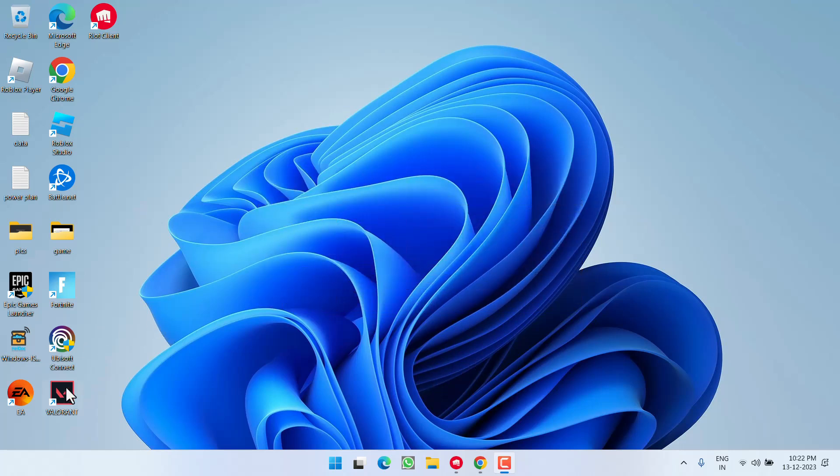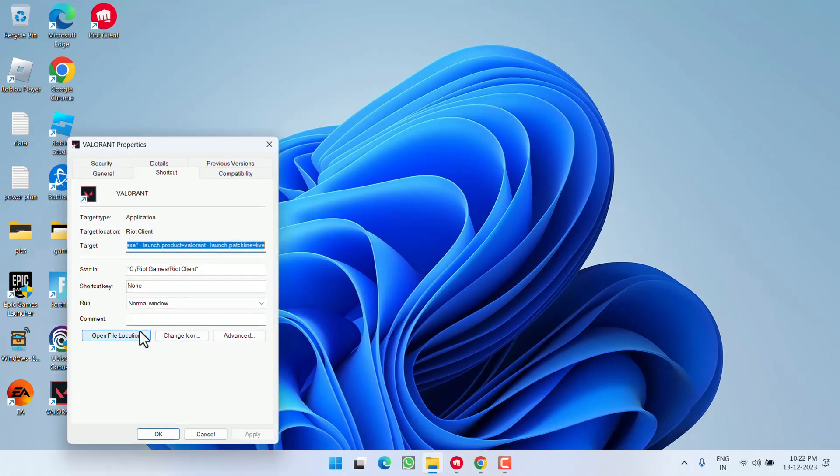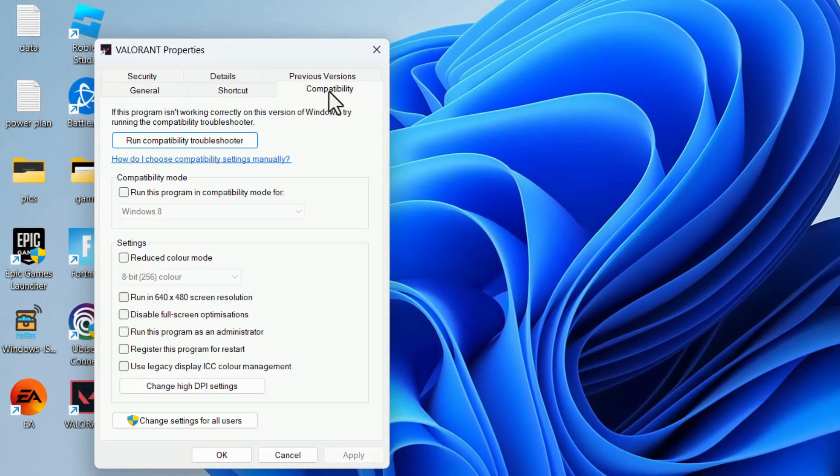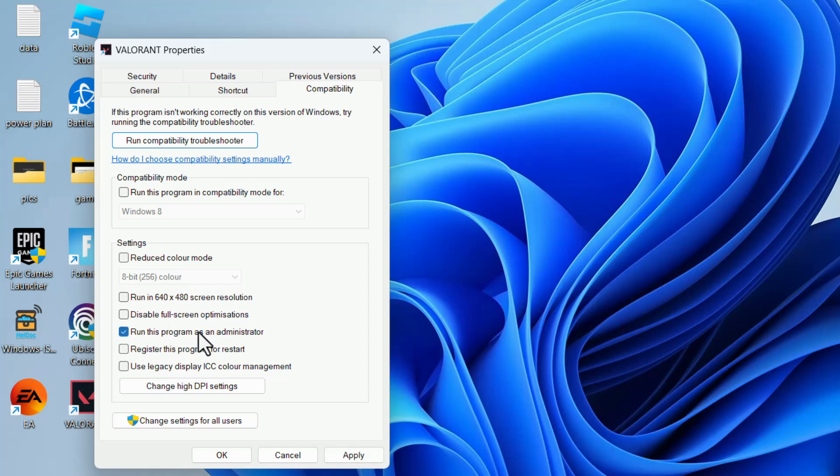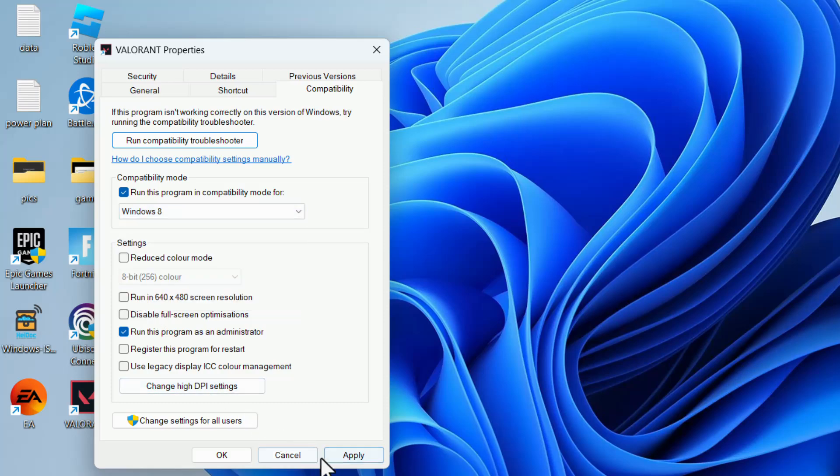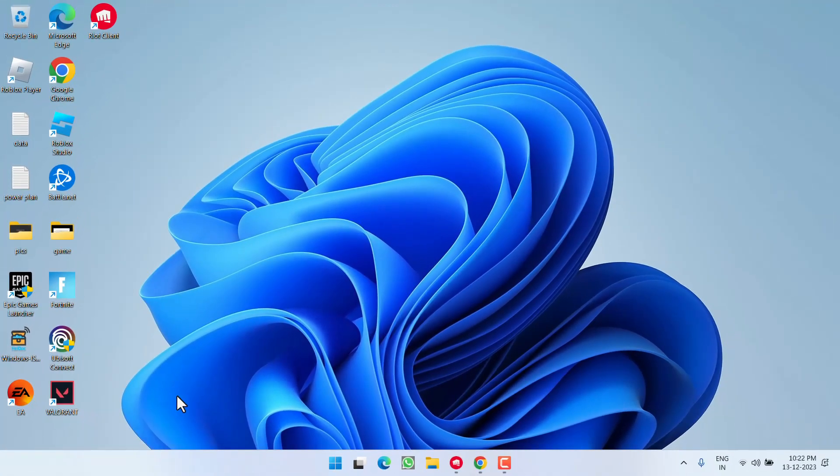First, right-click on Valorant and choose Properties. Click the Compatibility tab and check 'Run this program as an administrator'. Next, check 'Run this program in compatibility mode', choose Windows 8 from the dropdown list, then hit Apply and OK.